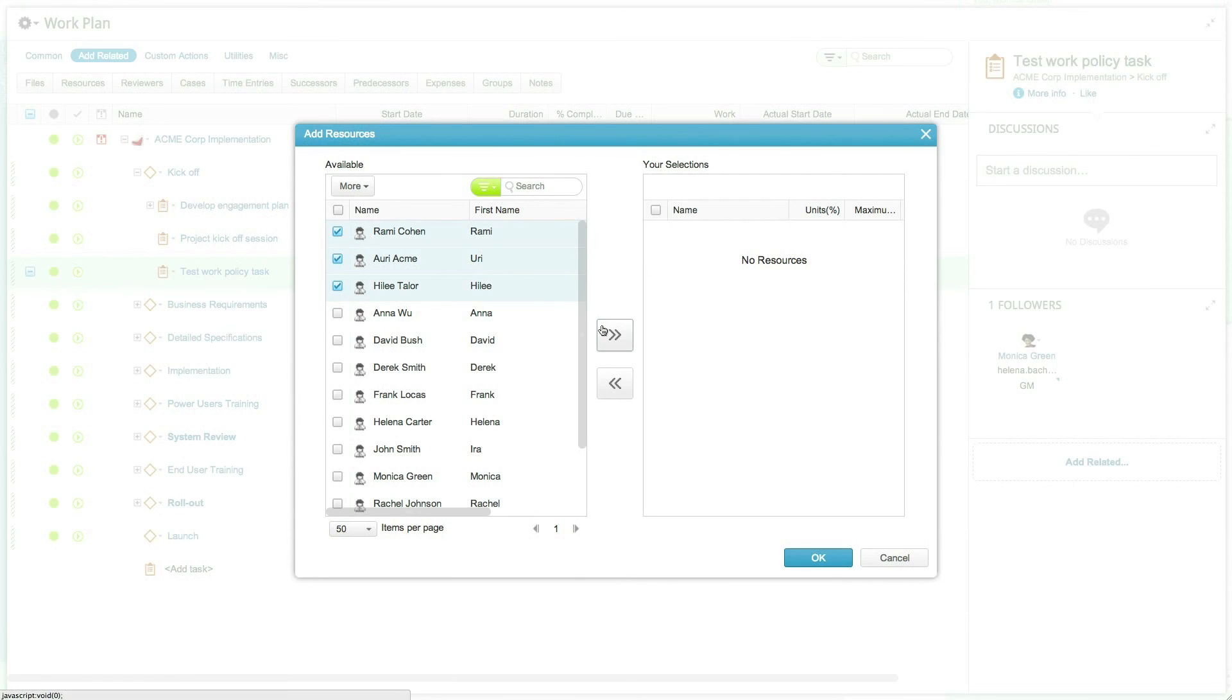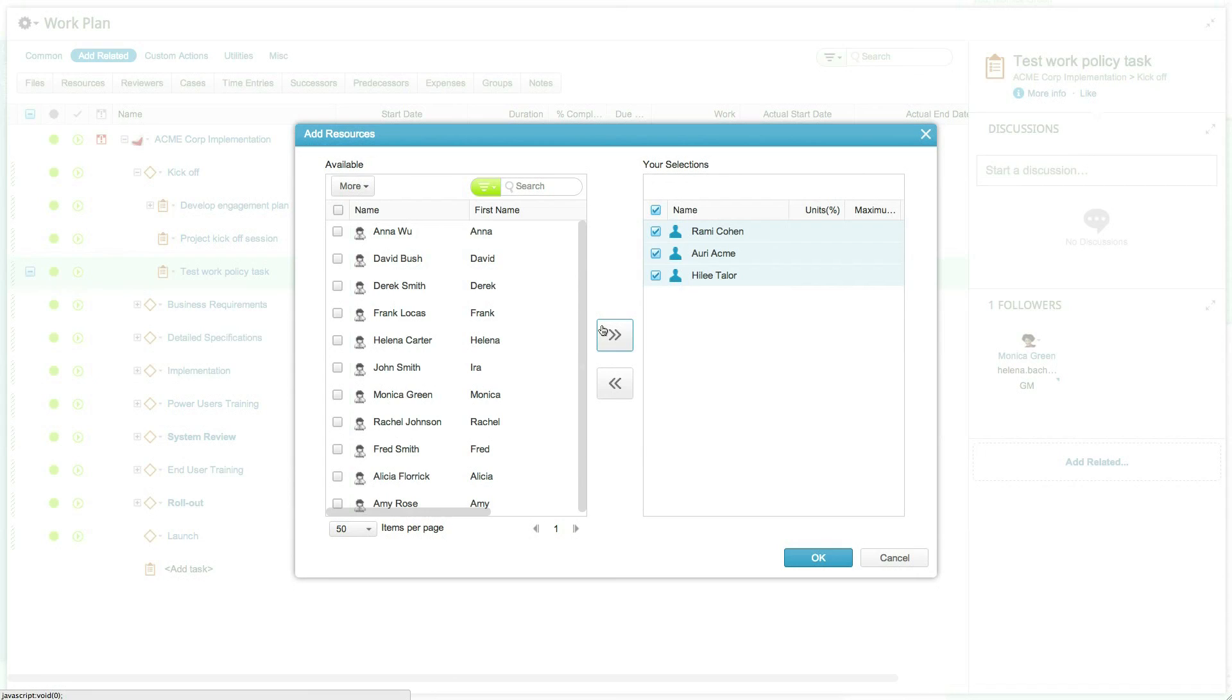Adding or removing a resource from a task will affect the work policy triangle calculation similar to the effects of changing the unit on any given resource.